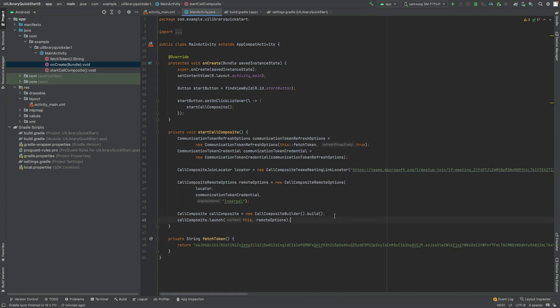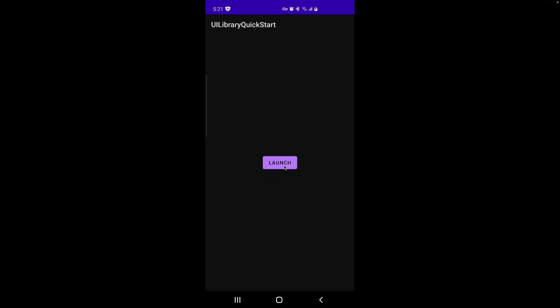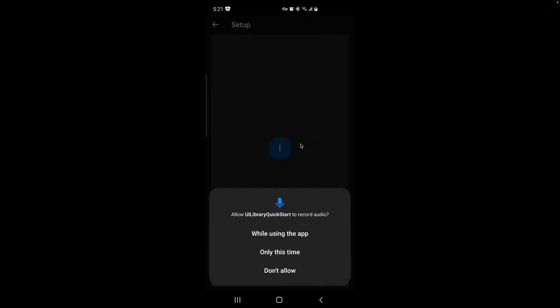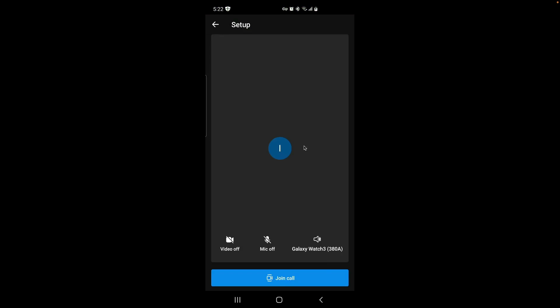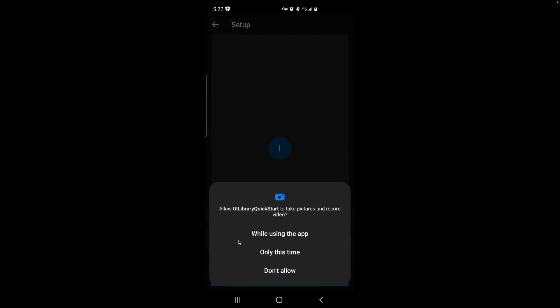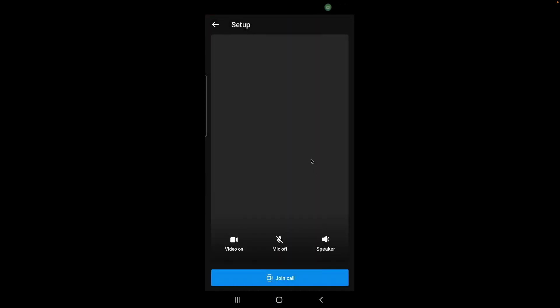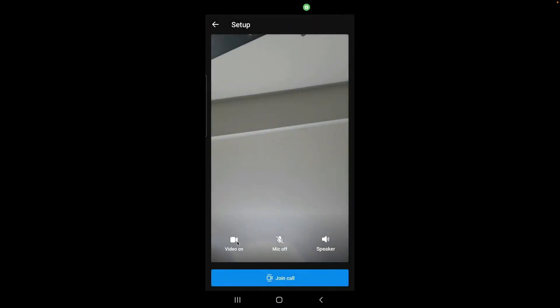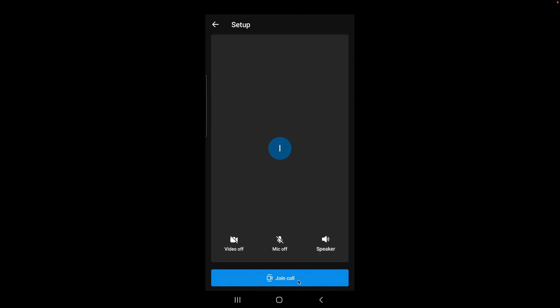The next step is to build a project. The first step is to accept audio permission and Bluetooth permissions for Bluetooth headsets. Let me change the audio device to speaker. I can turn on my video by accepting the video permissions.